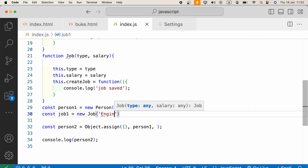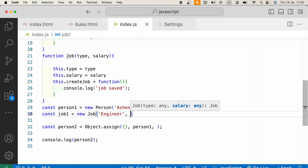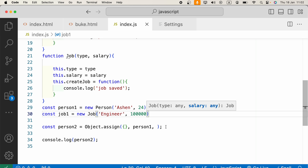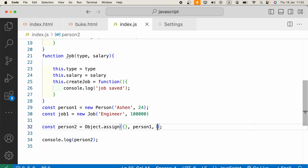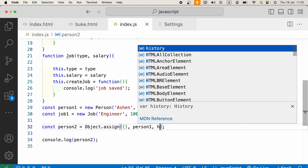Now we use that constructor function to create the object: const job1 equals new Job. In the parentheses, the type is 'engineer' and the salary is a set value. Now as the argument for Object.assign we can add job1 as an additional source.